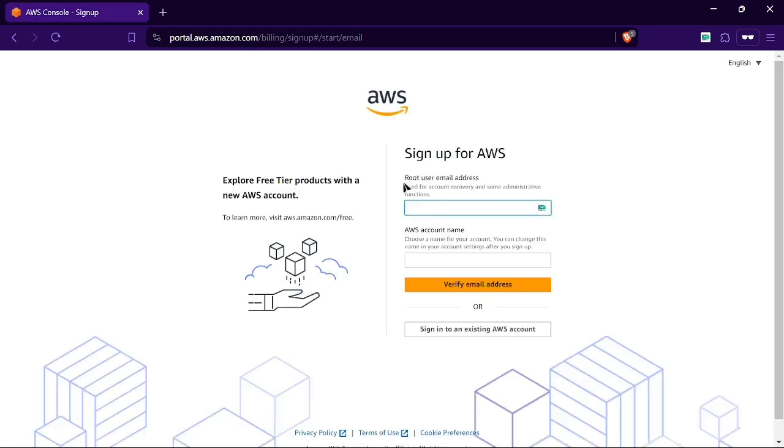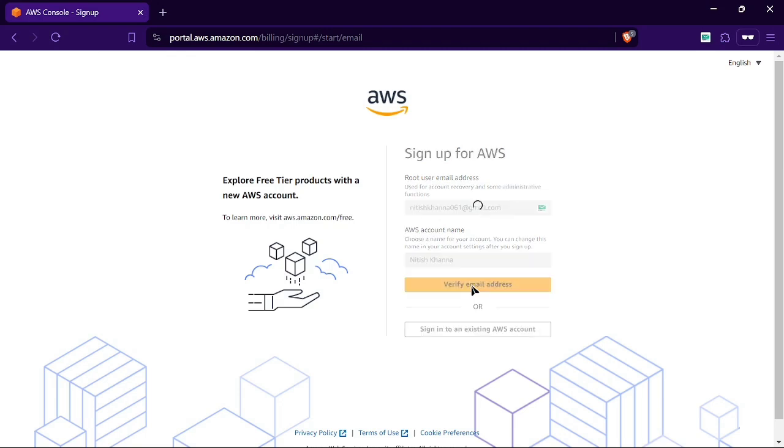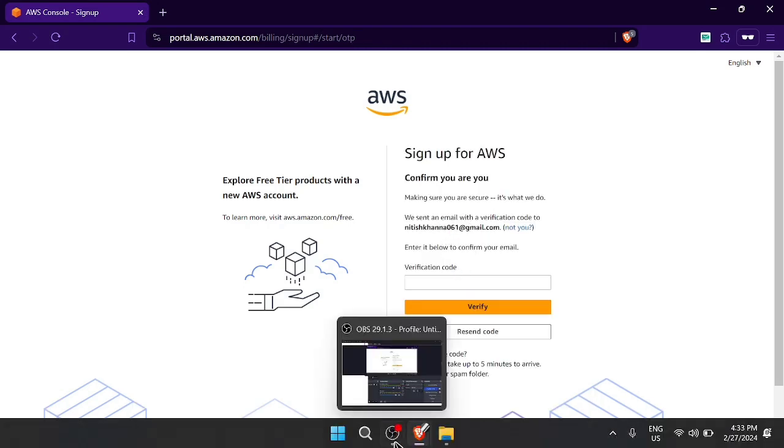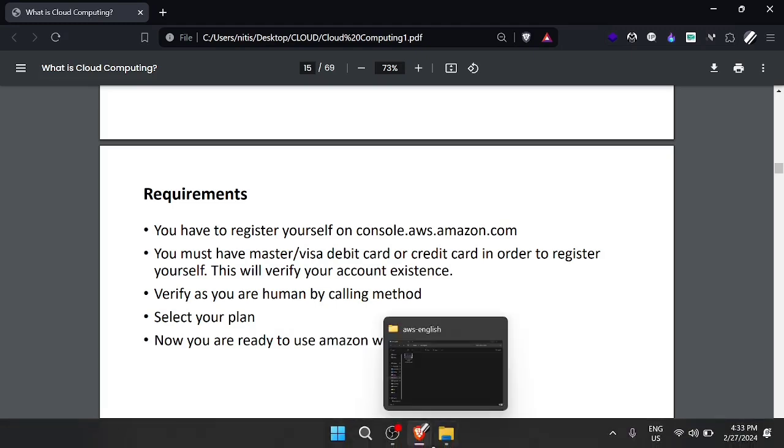We need an email ID, for example xyz@gmail.com. I'll use niteshkharna061@gmail.com. We can have an account name, so I'll use my name Nitesh Kharna, and then verify the email address. When we verify, it sends a confirmation code to our email address.